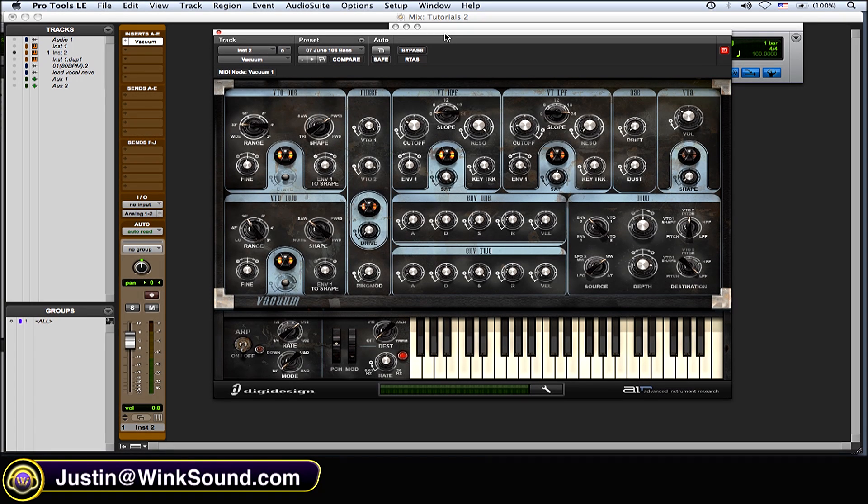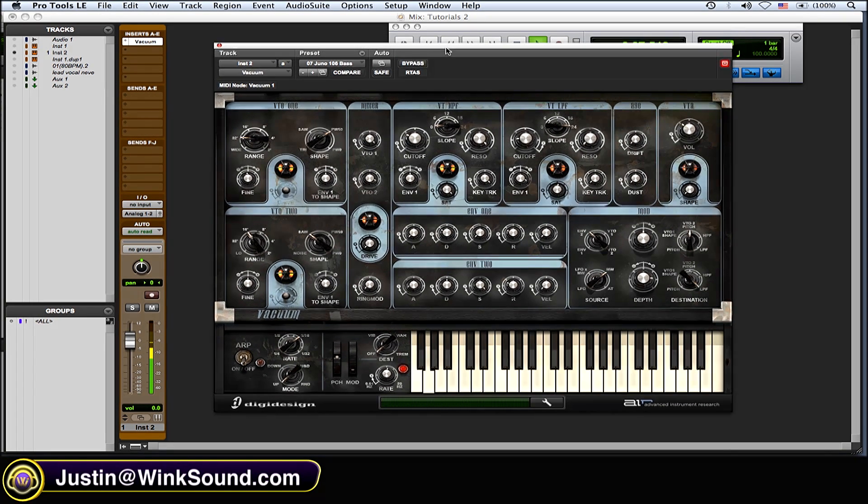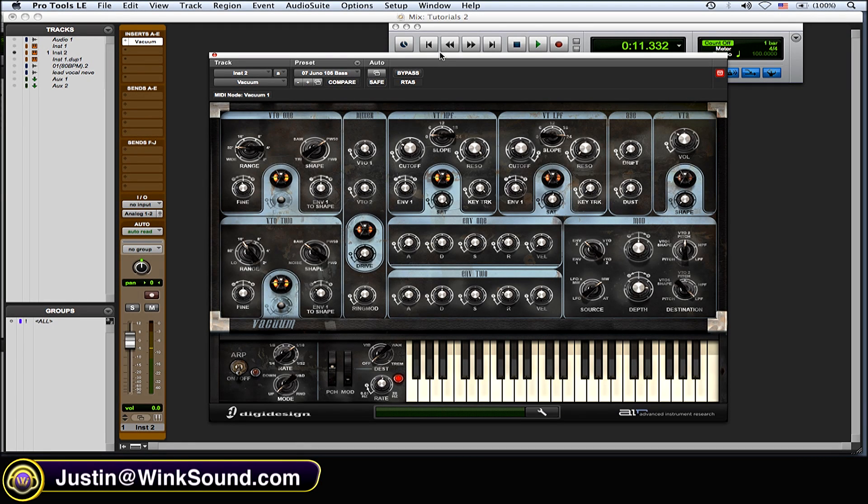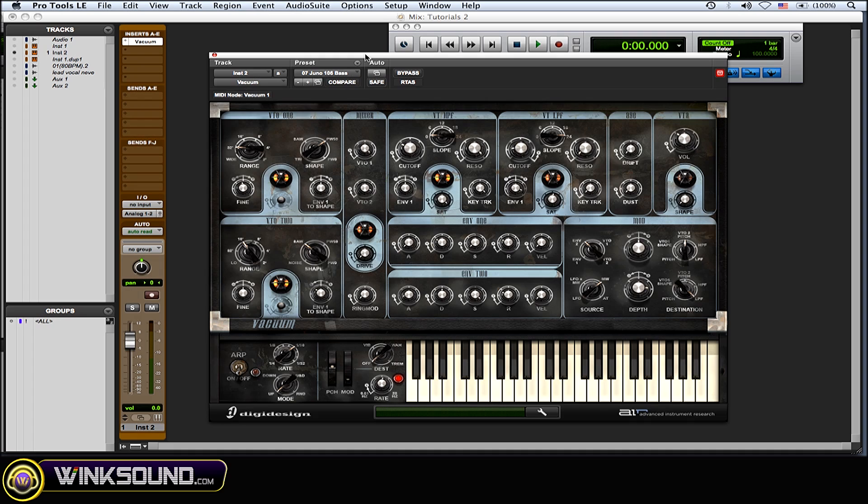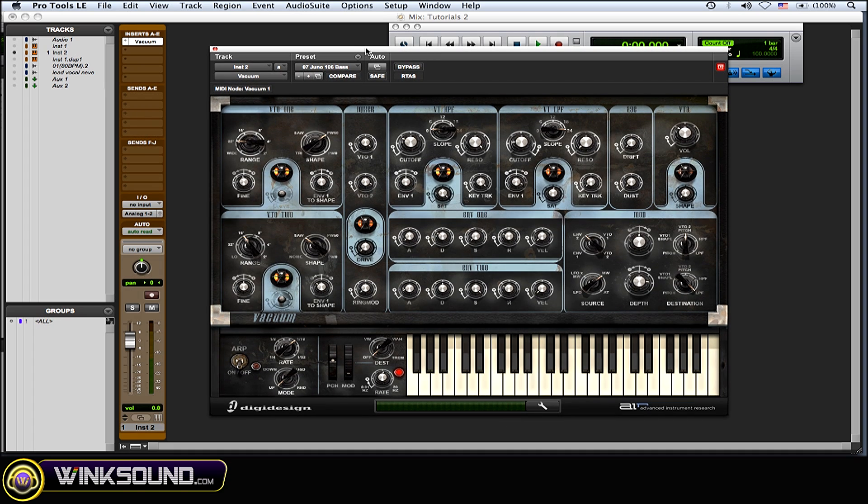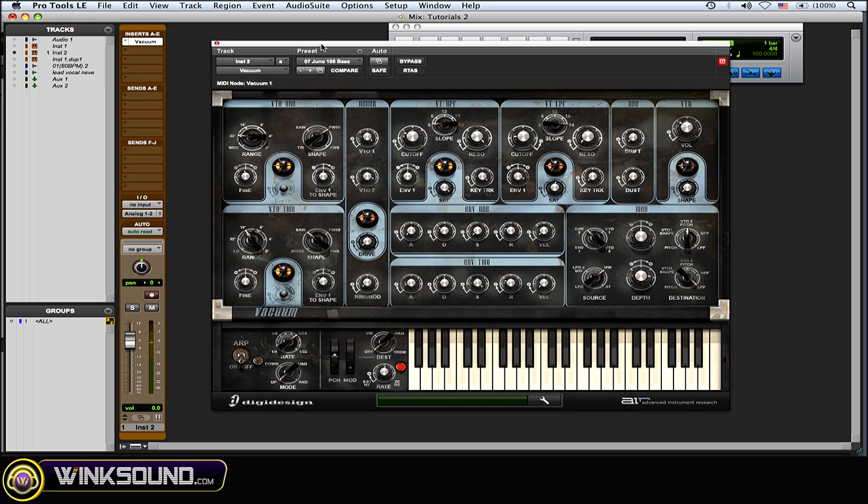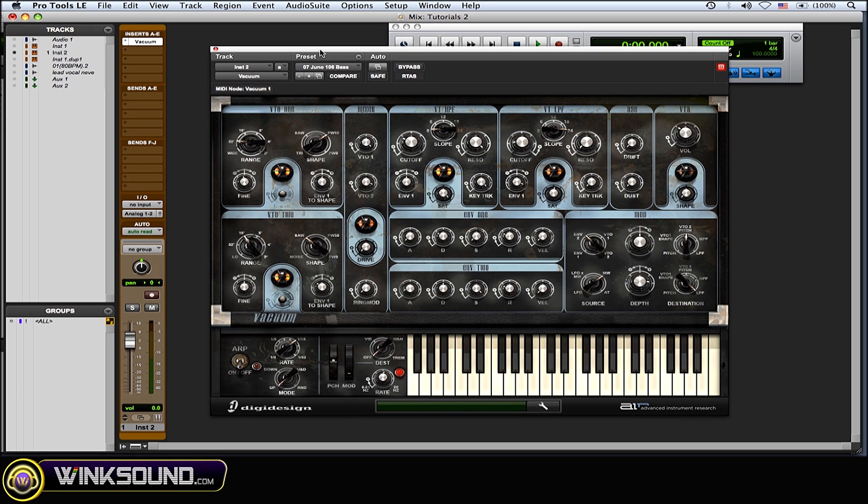I'll play it real quick so you get the idea. But the only thing I would change with this is that little noise in the beginning on that first note. Usually with a sub bass you want it to be very simple and pure.